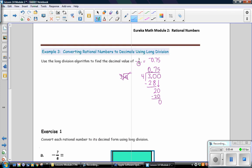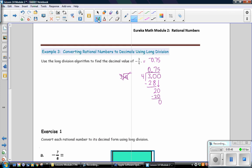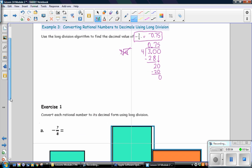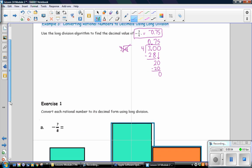And if you think about that, that makes sense. 3 fourths is 3 quarters, which is 75 cents.